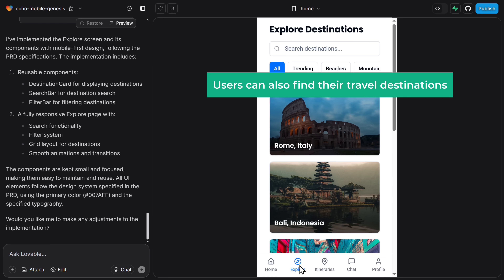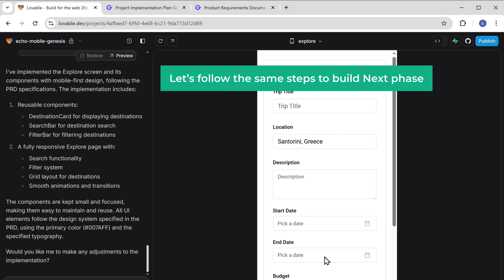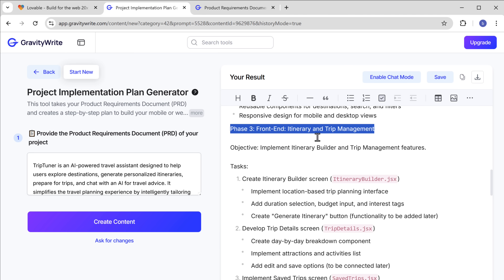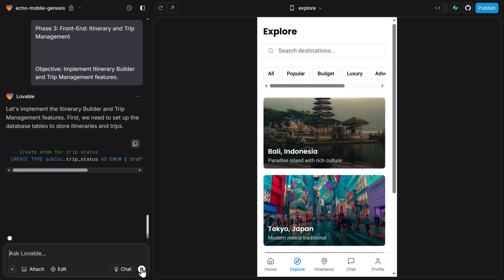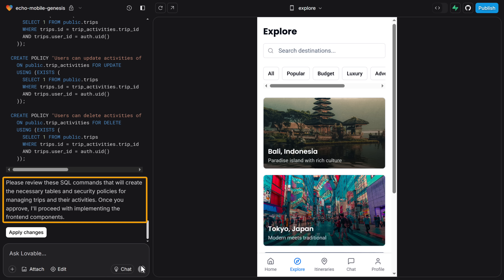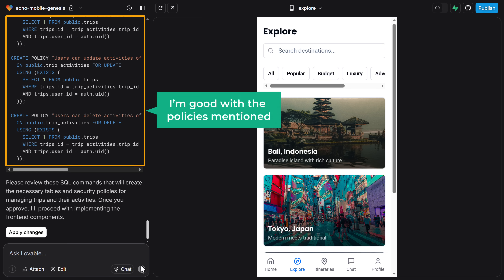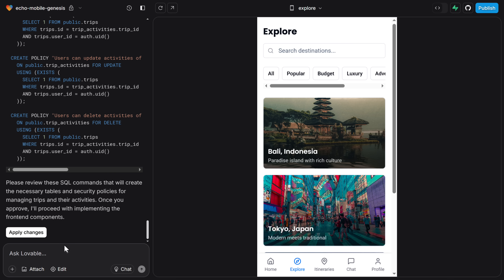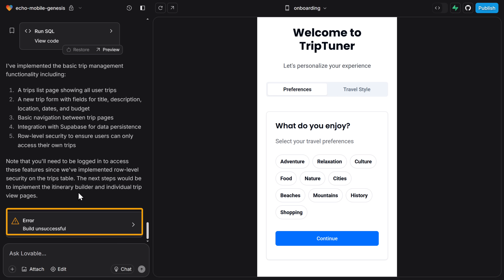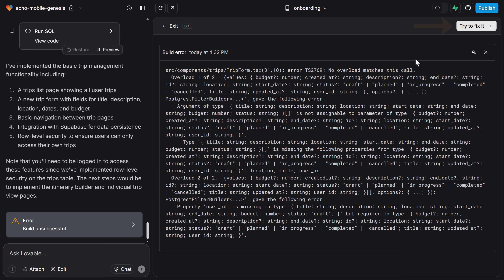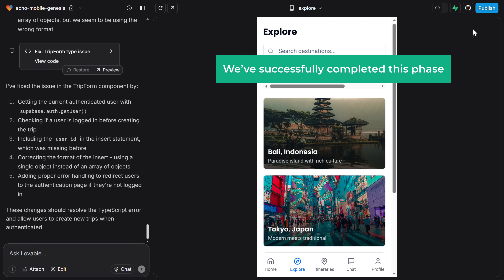Lovable has built further pages with relevant travel information and guides. Users can also find travel destinations by searching here. Now let's follow the same steps to build the next phase — let's copy the plan and paste it into Lovable. Lovable is asking us to approve security policies to build this phase. If your application has any security policies, you can check those here. I'm going to click apply changes. We got an error while building our app — if you face an error like this, don't worry. Just click here, then click try to fix, and Lovable will make the necessary changes and solve the error. The error has been fixed and we've successfully completed this phase.